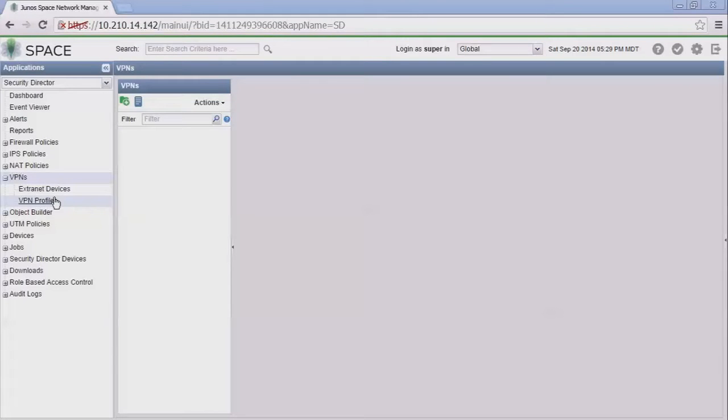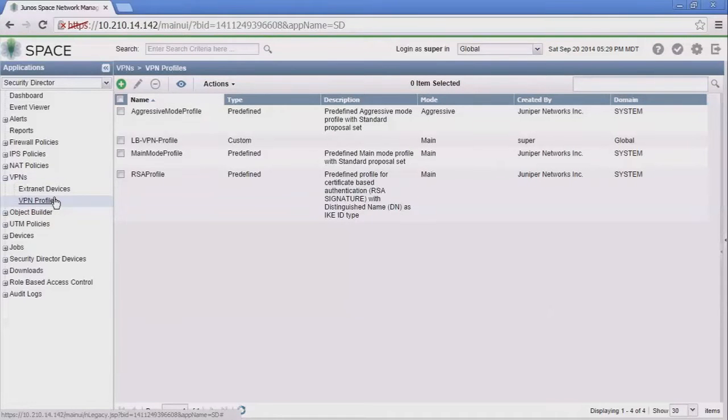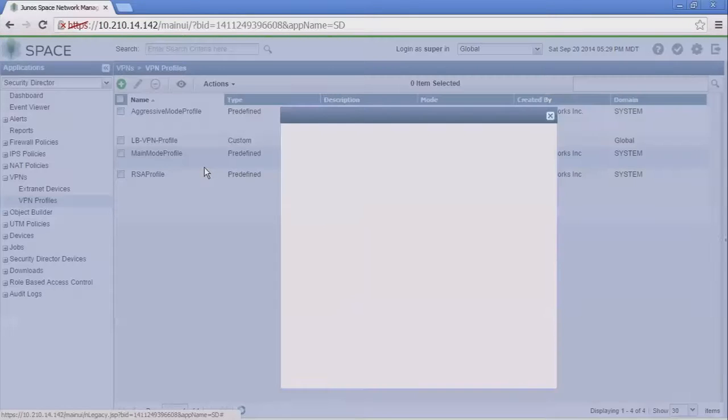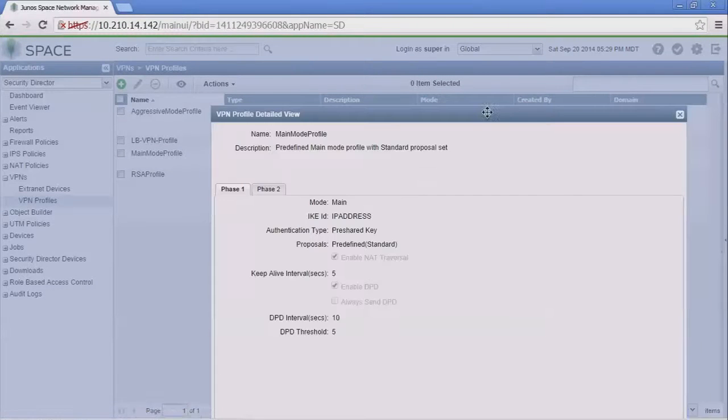Before we begin configuring a VPN policy, let's jump to the VPN profiles. A VPN profile allows you to specify the phase 1 and phase 2 parameters. There's some predefined VPN profiles and a custom one that was defined earlier. You can use a predefined one, however I'd recommend that you check to see what these profiles are.